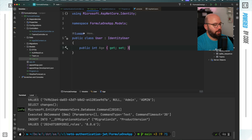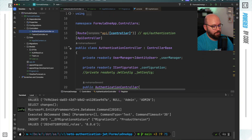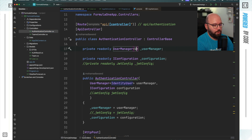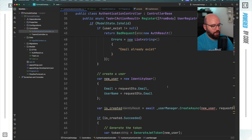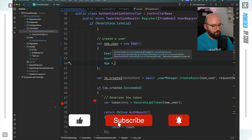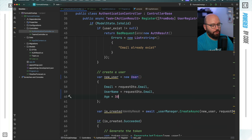Now that we've added a custom identity for our users, I want to update the authentication controller to reflect this. Inside the authentication controller I'm still relying on IdentityUser, so I need to switch to the User class everywhere I'm referencing IdentityUser, including when I'm creating a new user. Once I do this I can now add the Age property and give it a default value, or update the registration DTO to accept Age.